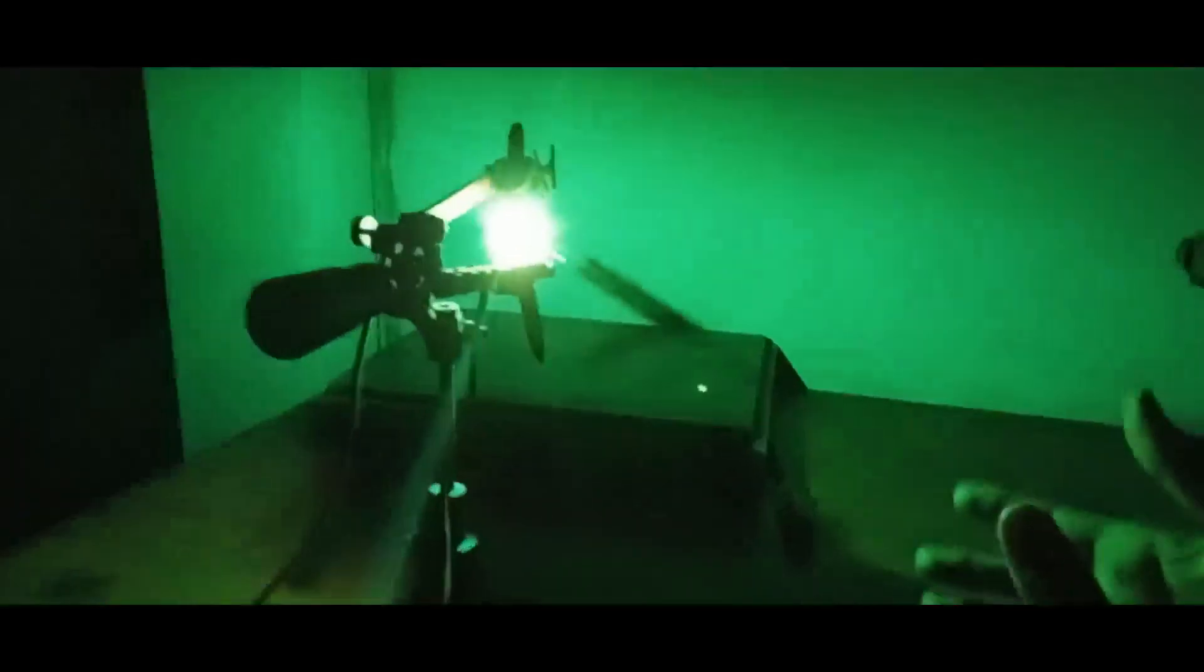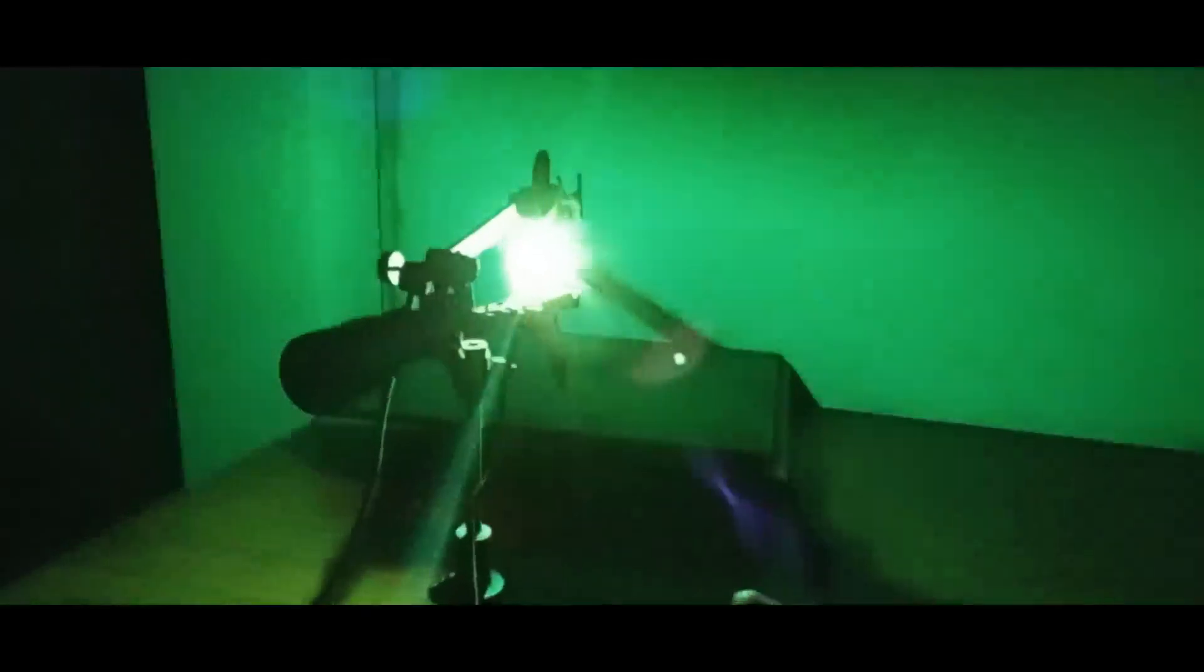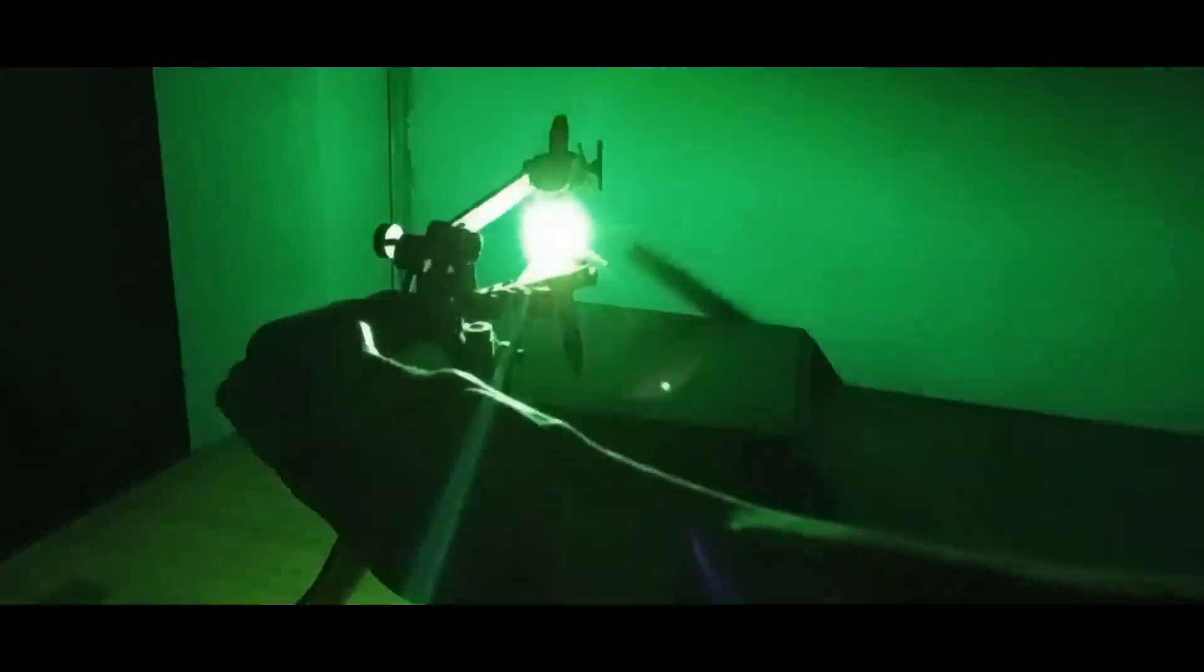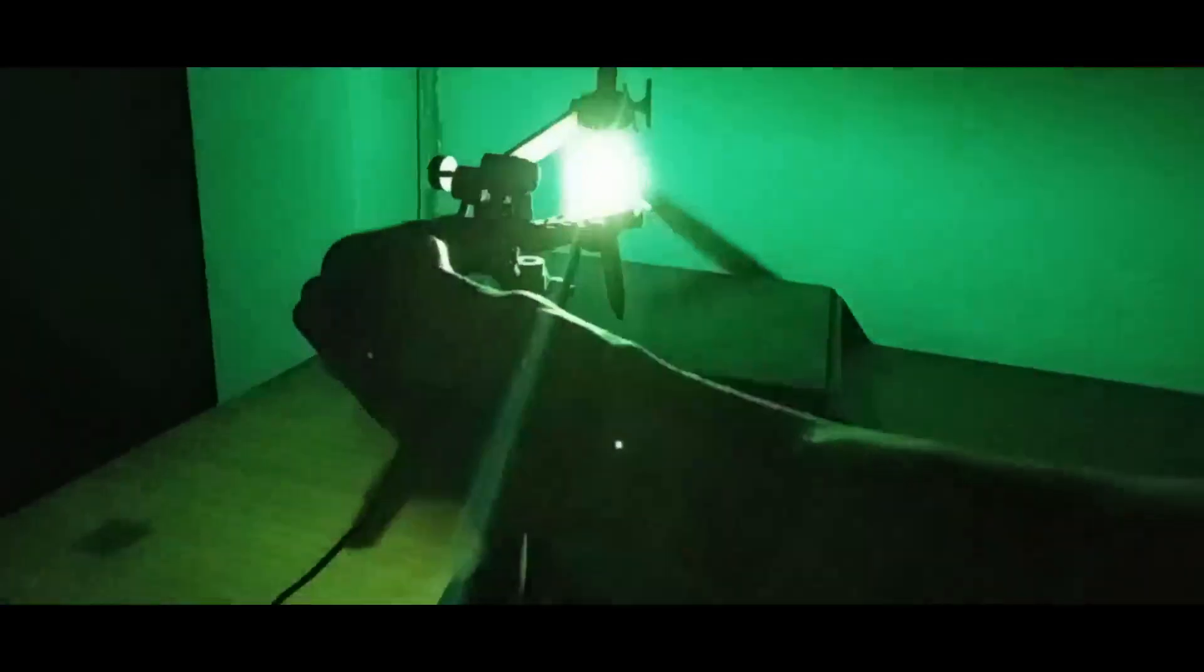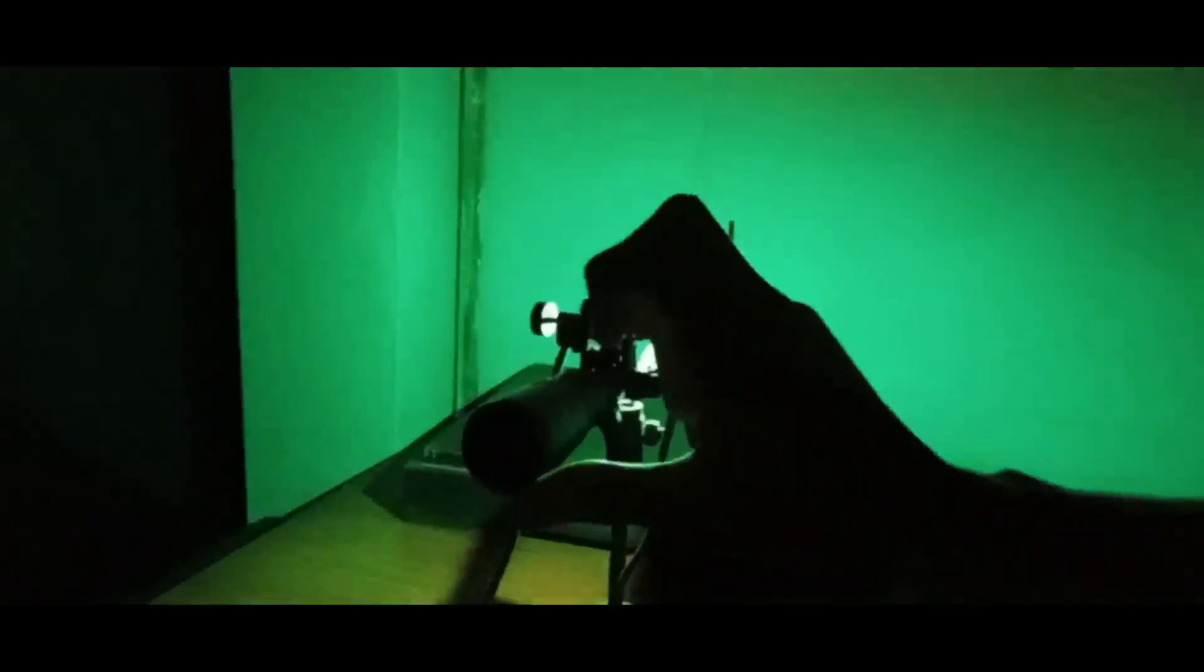We have this DC arc source. Basically we have to lower or higher the flame like this. We can, we are basically changing the distance between two electrodes, yes, by rotating this.